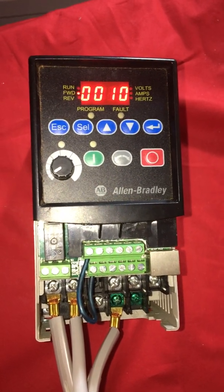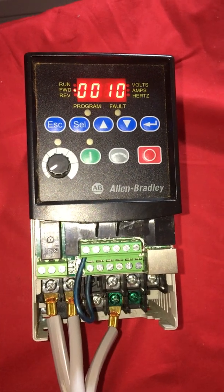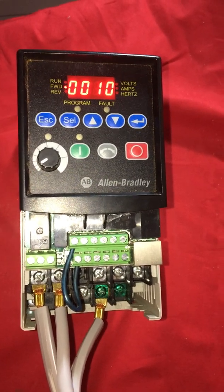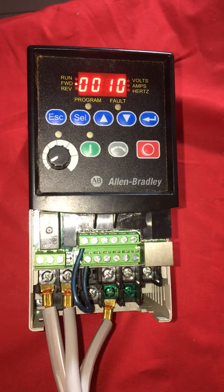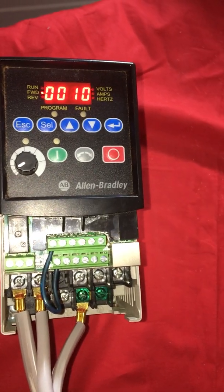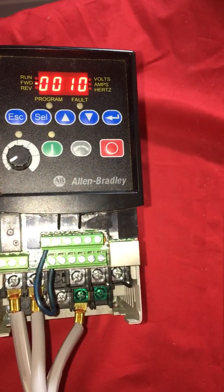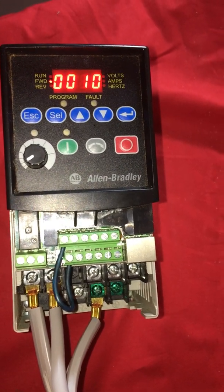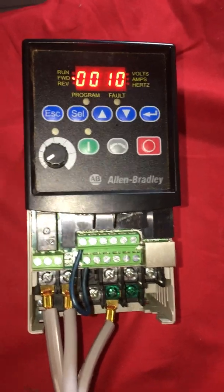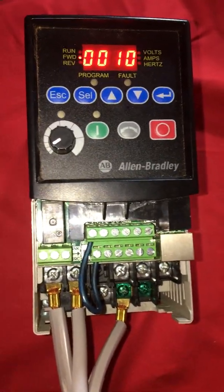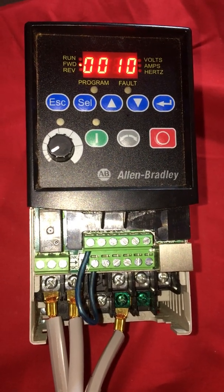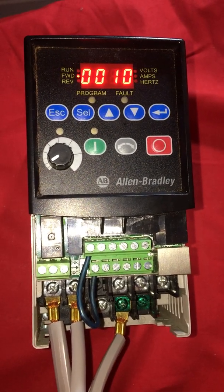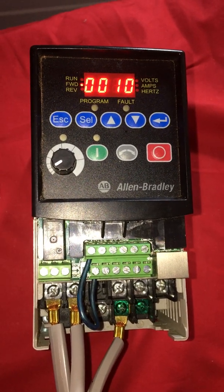Variable speed drives are used to control motors at different frequencies. Some motors and processes require a slower speed — say you have something like a mud system, which is probably going to require you to run your motor at very slow speeds for the process, whenever you are running this motor at a certain speed.